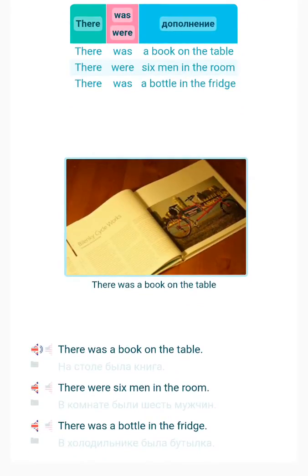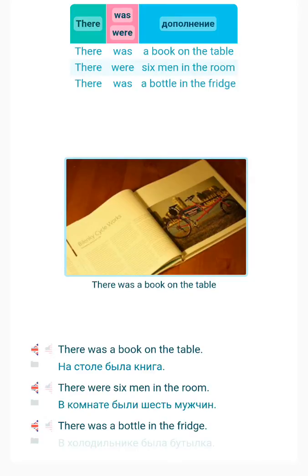There was a book on the table. There were six men in the room. There was a bottle in the fridge.